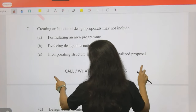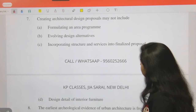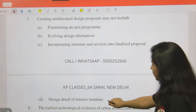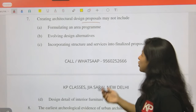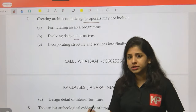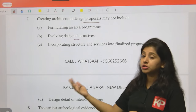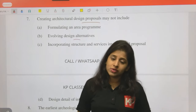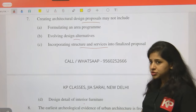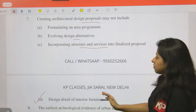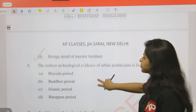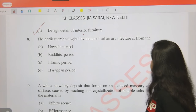Question 7: Creating an architectural design proposal may NOT include: formulating an area program, evolving design alternatives, incorporating structure and services into finalized proposal, or design of interior furniture? The answer is design of interior furniture. You must include area program, design alternatives, and incorporation of structure and services. Interior furniture design is not something you start at the proposal stage.